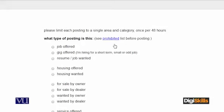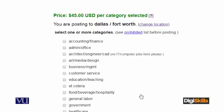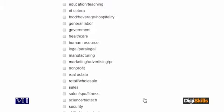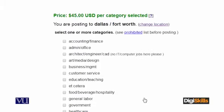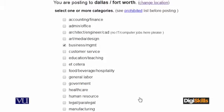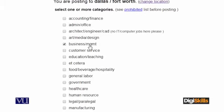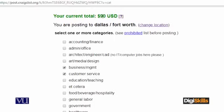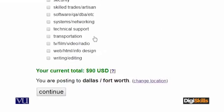Kis tarah ki posting main offer karna chahta hoon woh aap select karte hain. For example, 'job' is something I want to post. Job offered pe click karunga, uske baad Craigslist specific categories poochhega - kis category ke andar job offer karna chahta hoon. Offer price bhi deta hai. For example, business management ki job ya customer services ki job pe post karna - total cost $90 tak ja sakti hai. Click on continue.